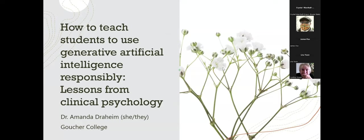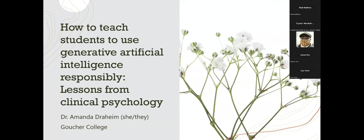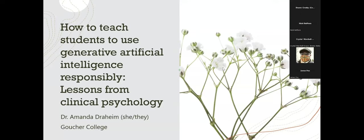Welcome to the session in room A: how to teach students to use generative artificial intelligence responsibly — lessons from clinical psychology. Please mute yourself and put any questions in the chat with the letter Q in front to distinguish questions from comments. We'll try to get to as many questions as we can. Now let me turn it over to our esteemed presenter, Amanda Draheim from Goucher College.